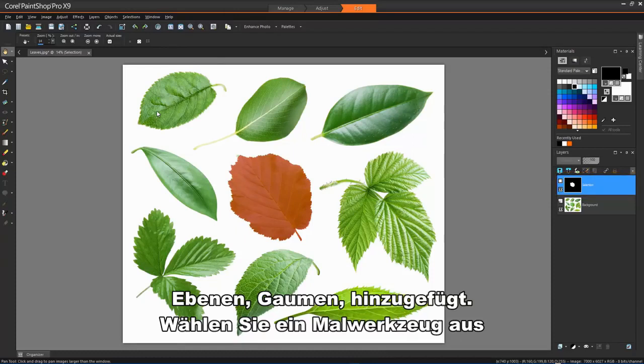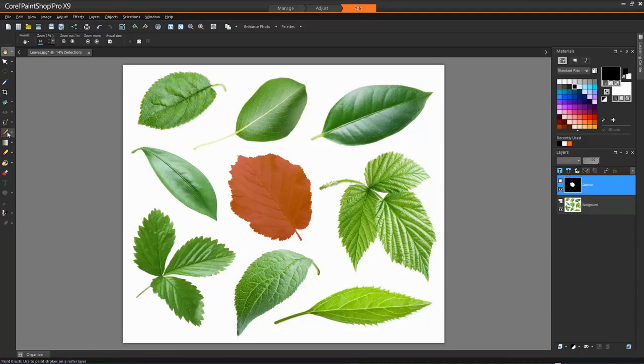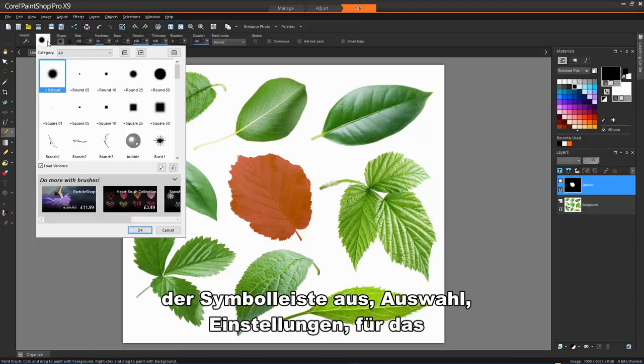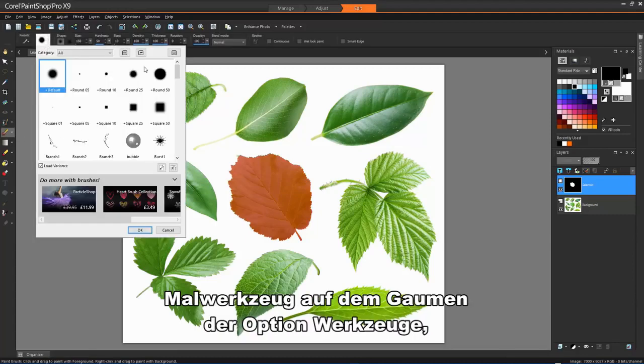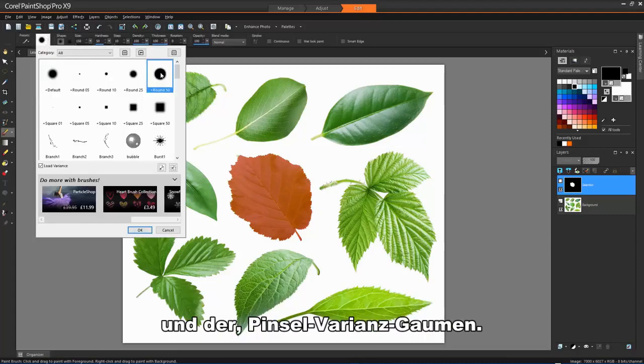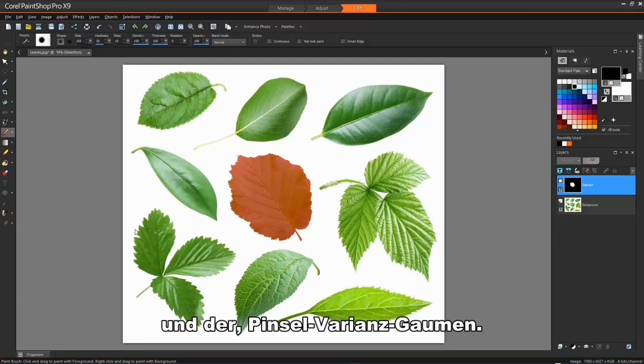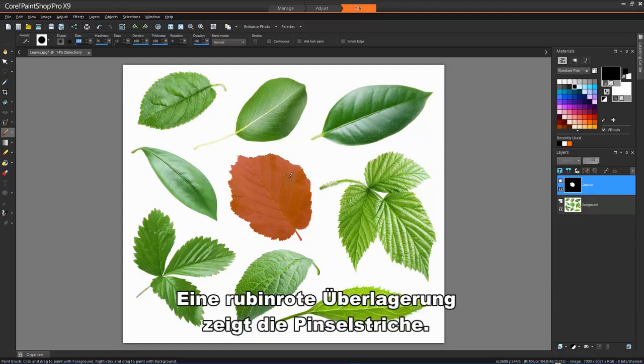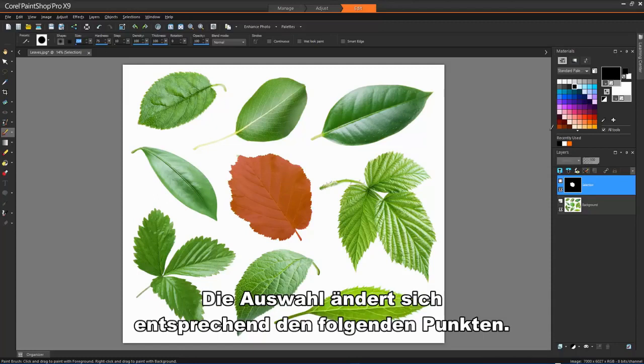Select a painting tool from the Tools toolbar. Choose settings for the painting tool on the Tools Options palette and the Brush Variants palette. A ruby colored overlay displays the brush strokes. The selection changes according to the following.